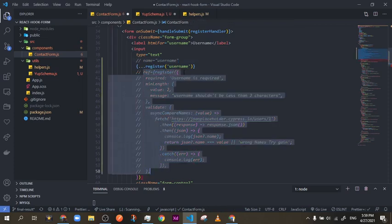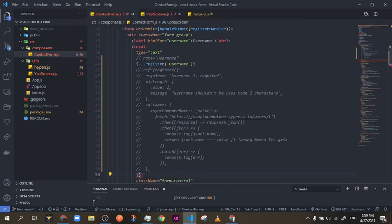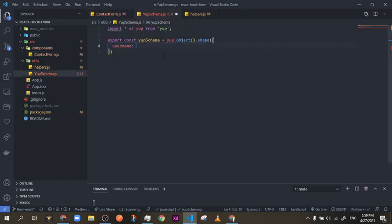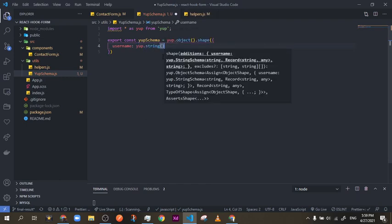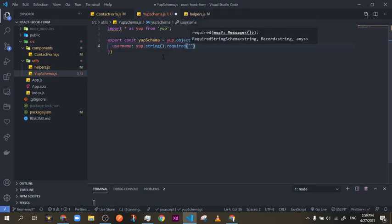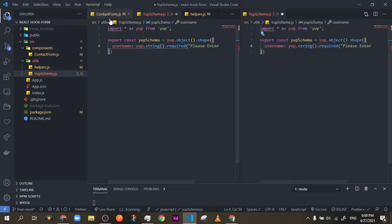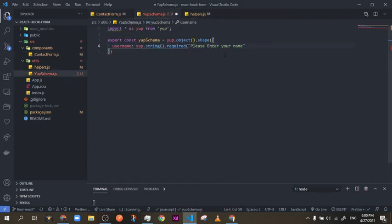The name is very important to have on the input. You can have it like 'ref={register}' with the name, or the new version 7 style. We're going to try the version 6 setup. For the username field, you say 'yup.string()' — this is the type of input — then '.required()' with the message 'please enter your name'.